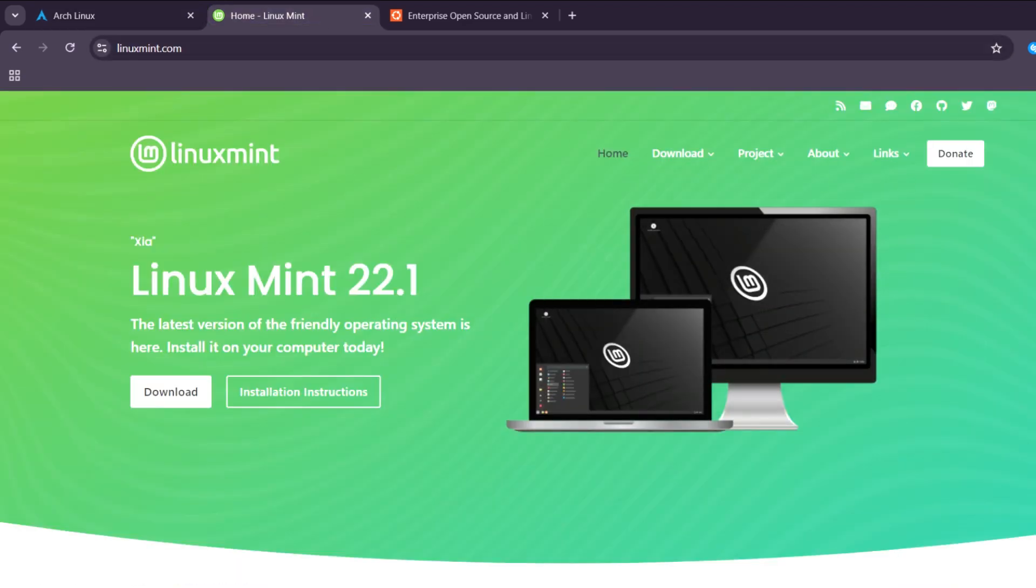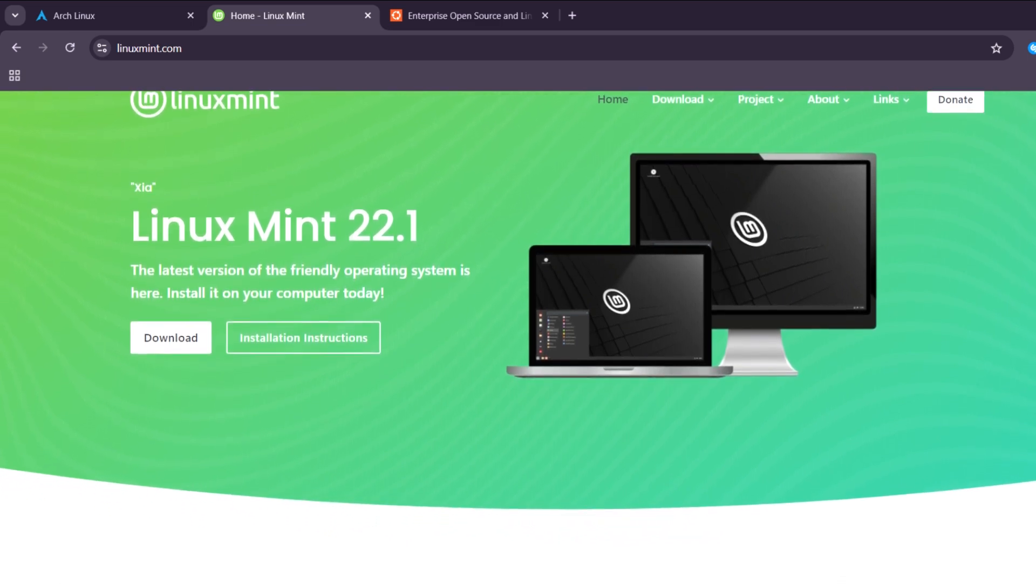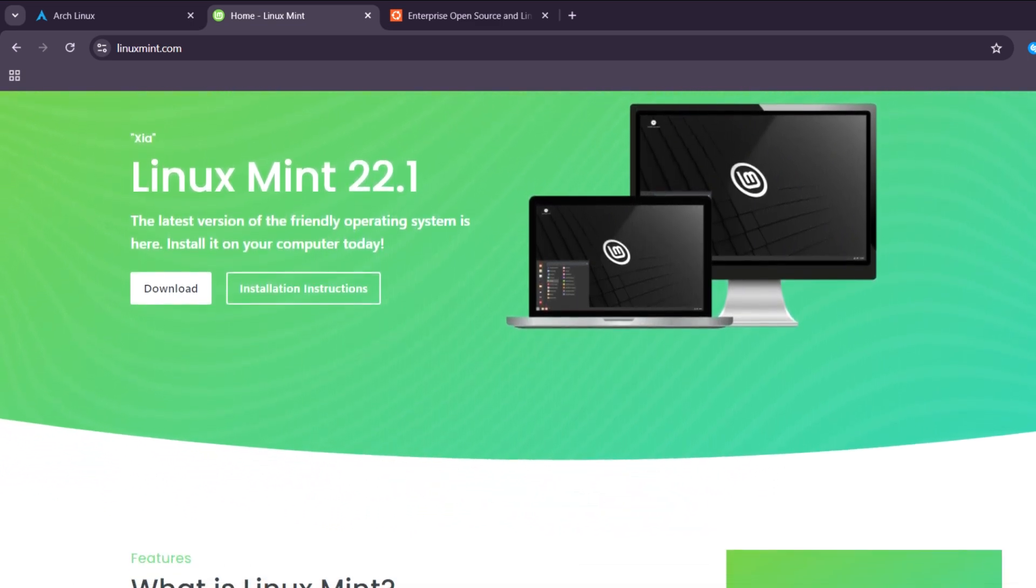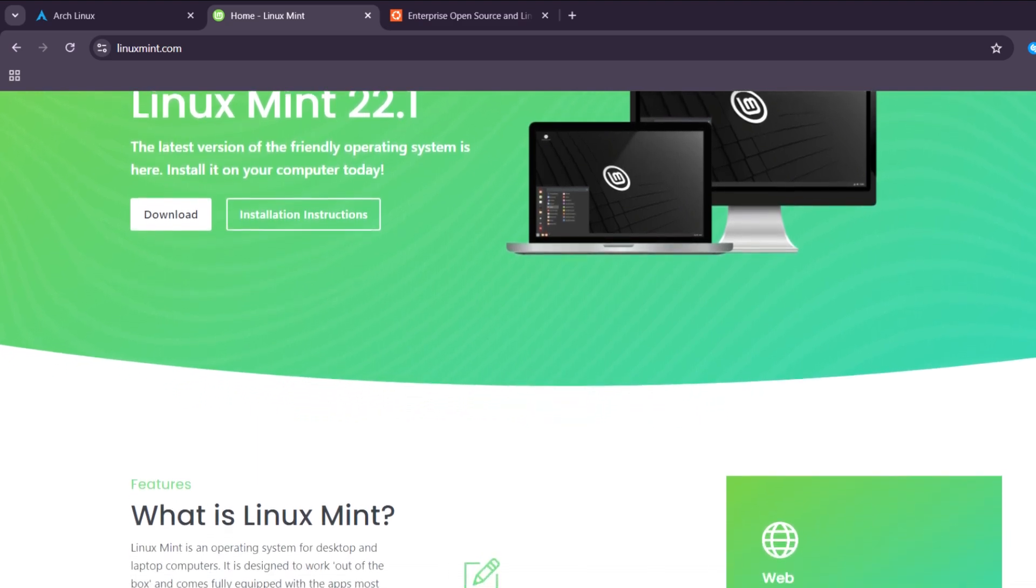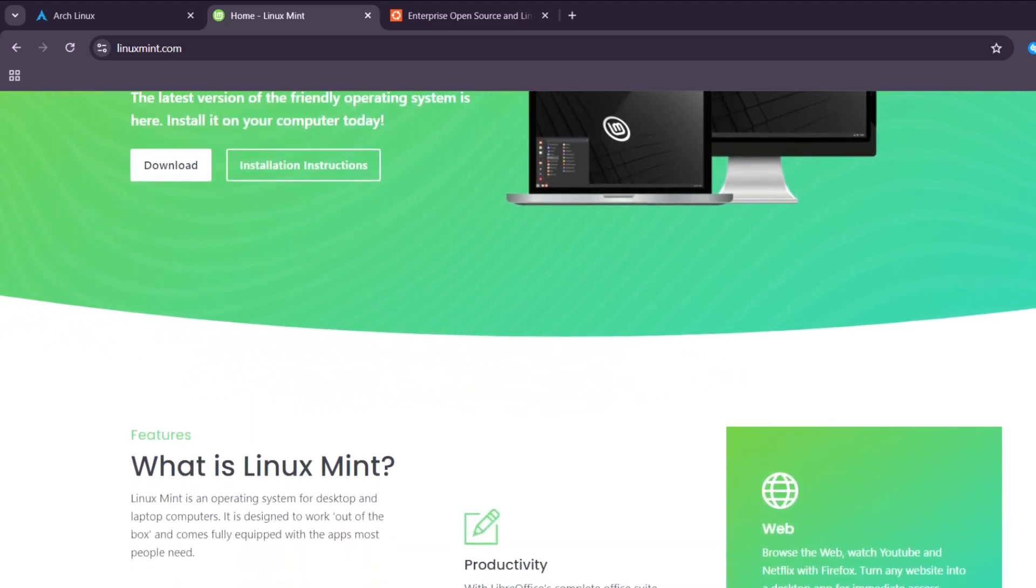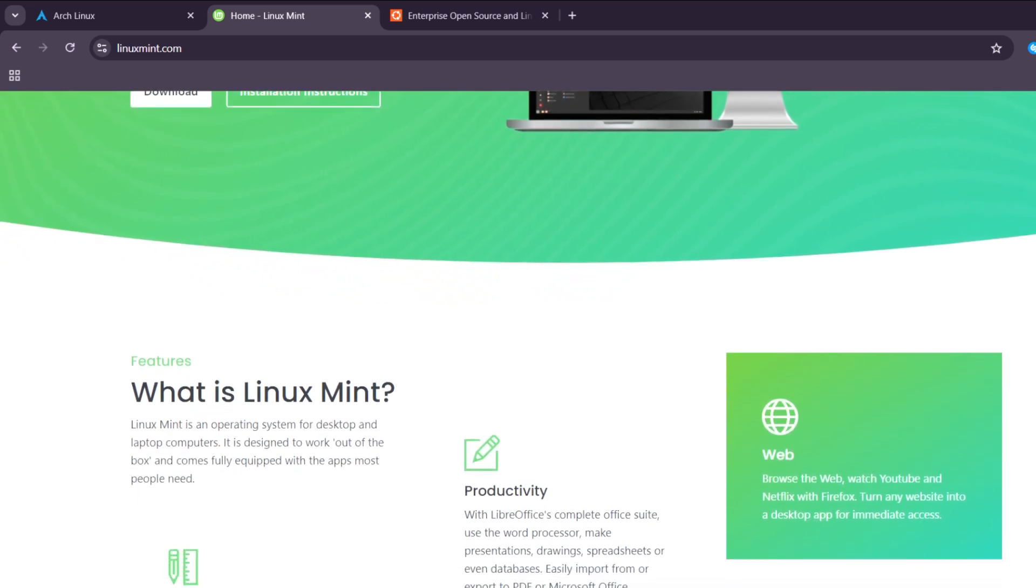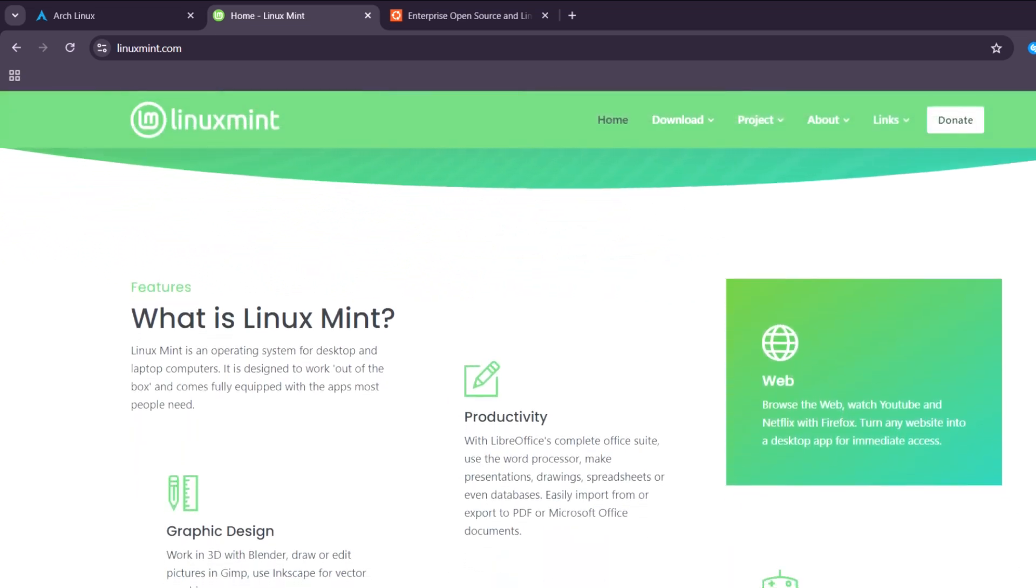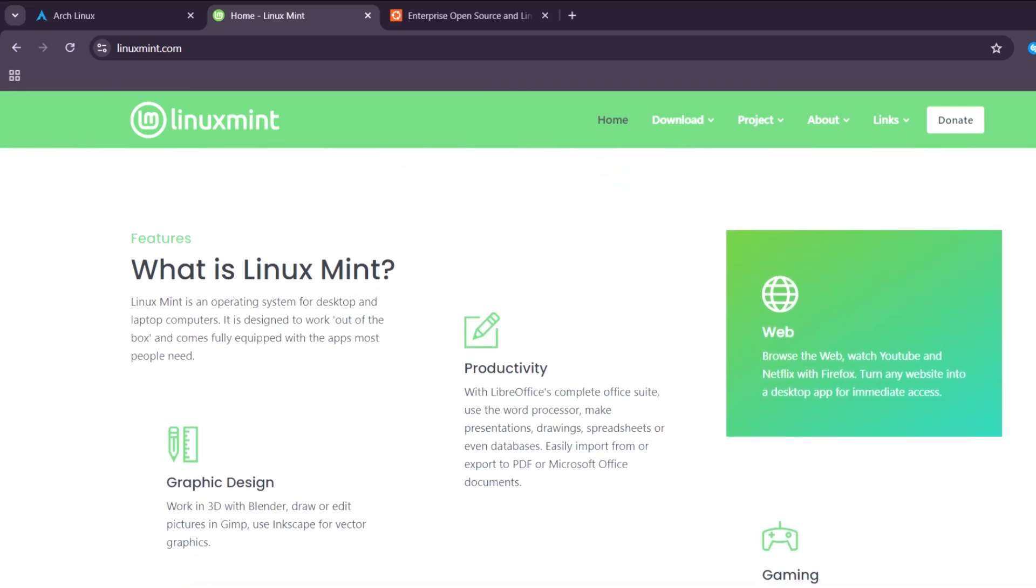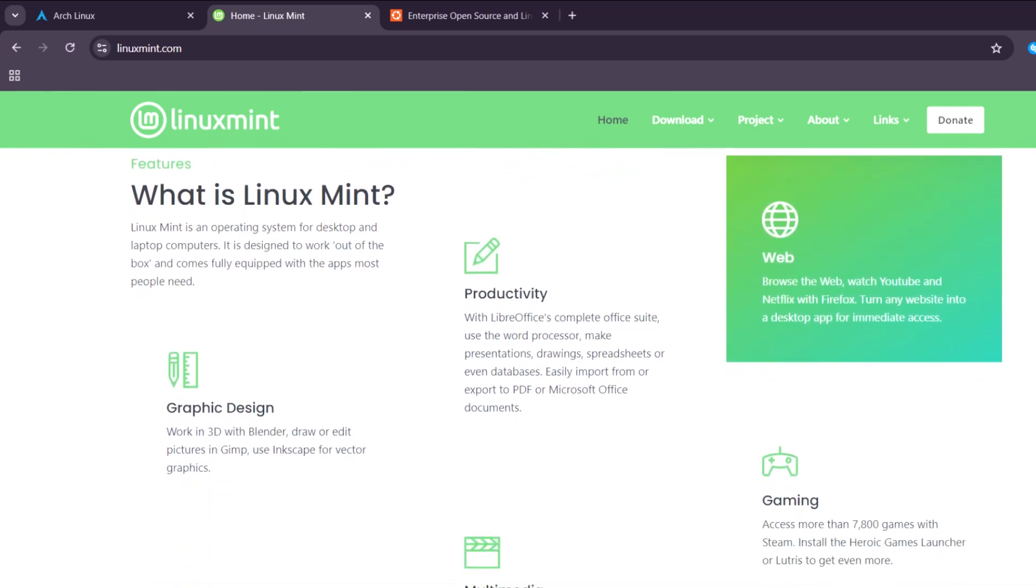Next, Linux Mint. Linux Mint remains one of the best choices for beginners and users switching from Windows, offering a familiar interface and out-of-the-box functionality. It's based on Ubuntu LTS, providing excellent stability and long-term support with added usability improvements.